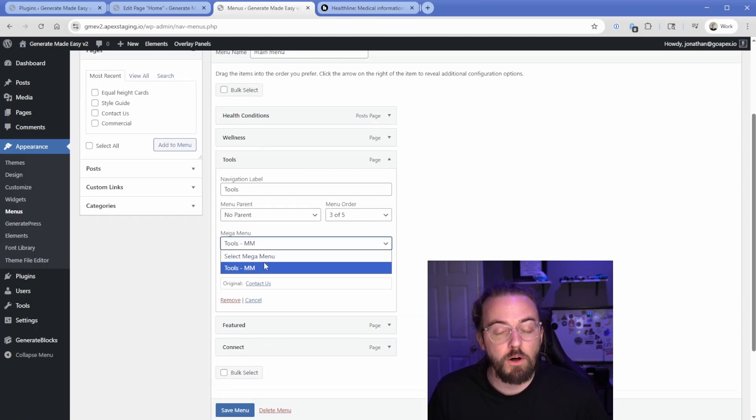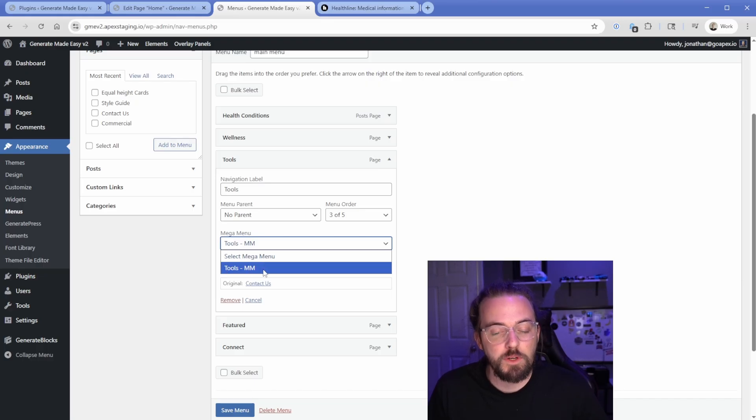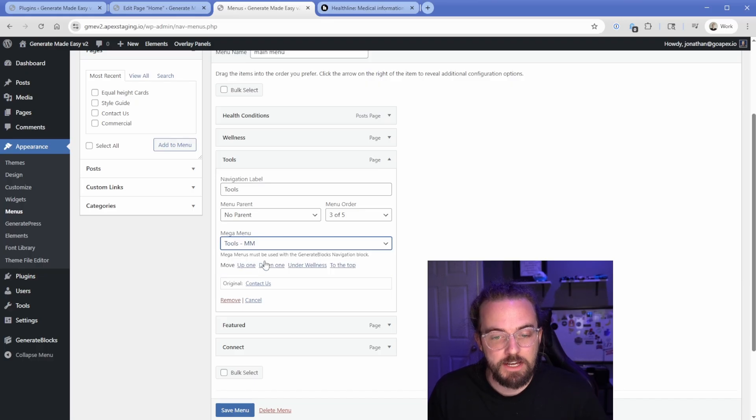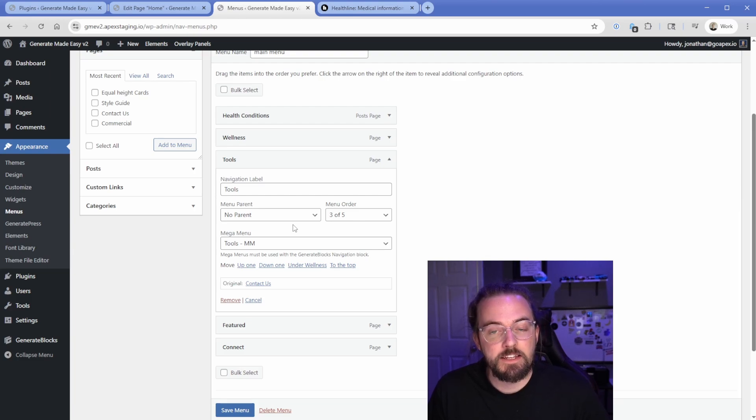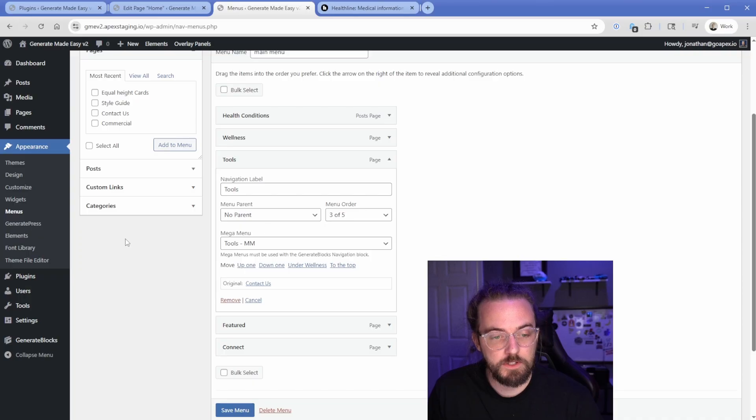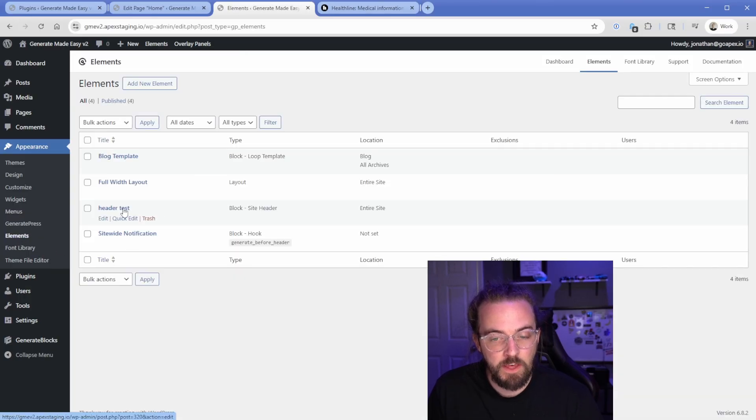And then you'll see there's this mega menu options. So there's going to be all the different panels. And right now I've only created one. It's this tools, MM tools, mega menu. You can call it whatever you want. So that's how I've been able to attach that specific panel to this specific menu link. That's nice and easy.